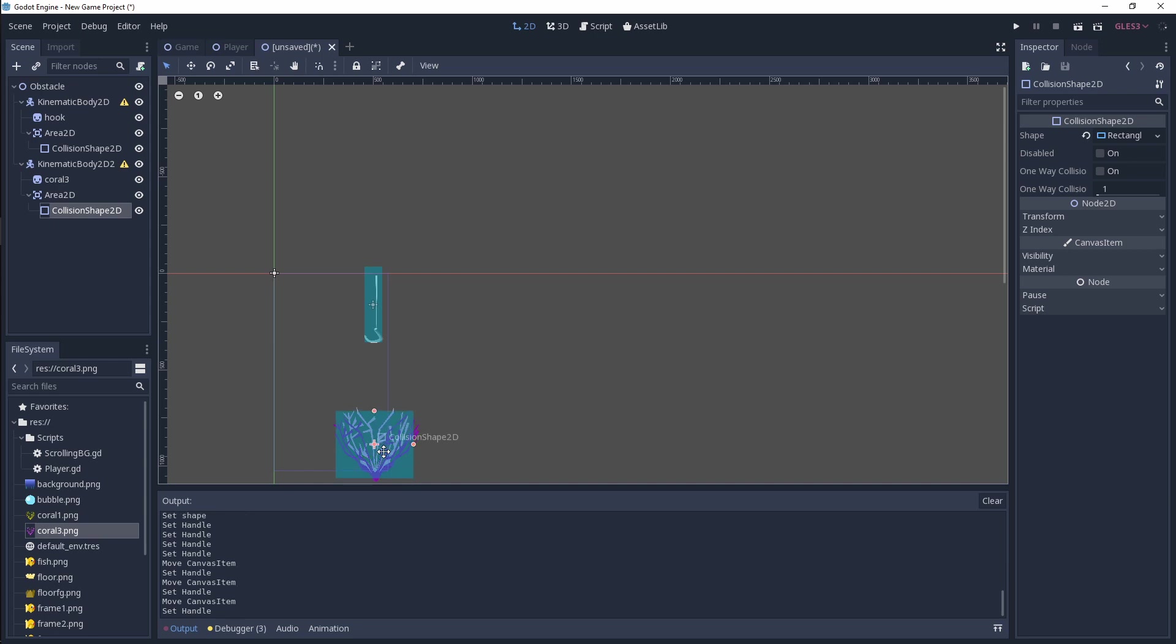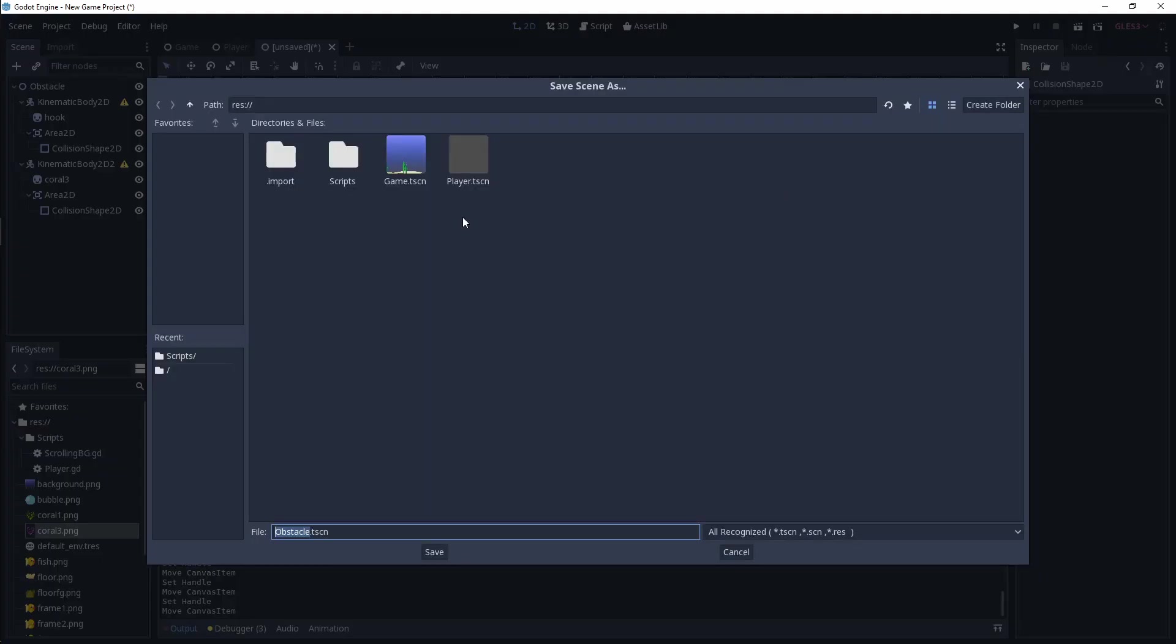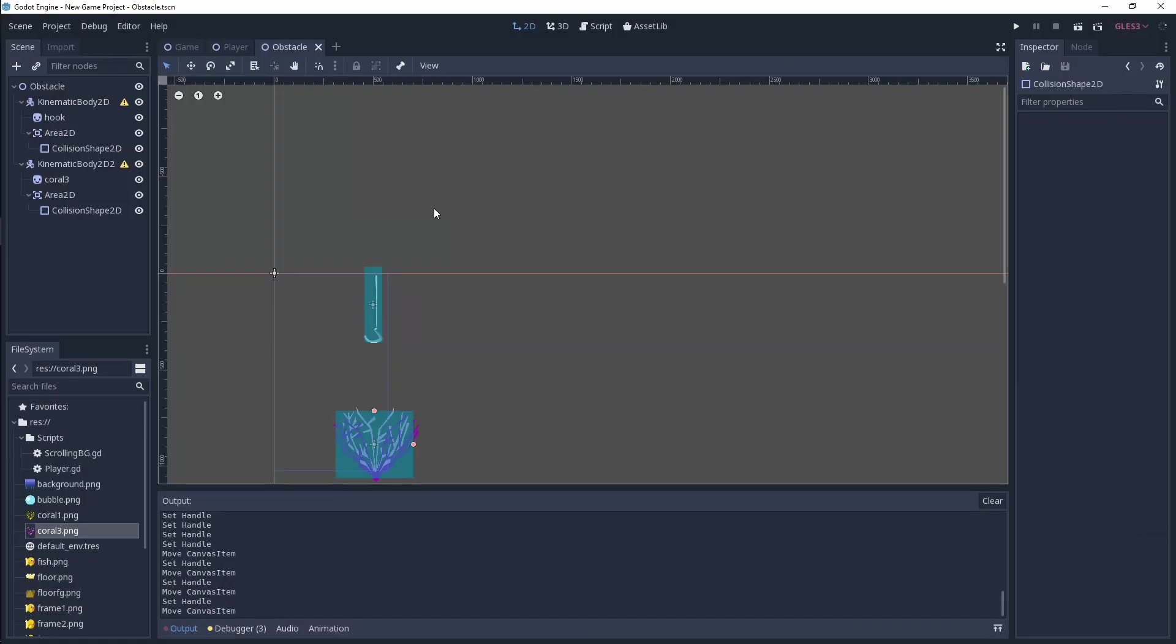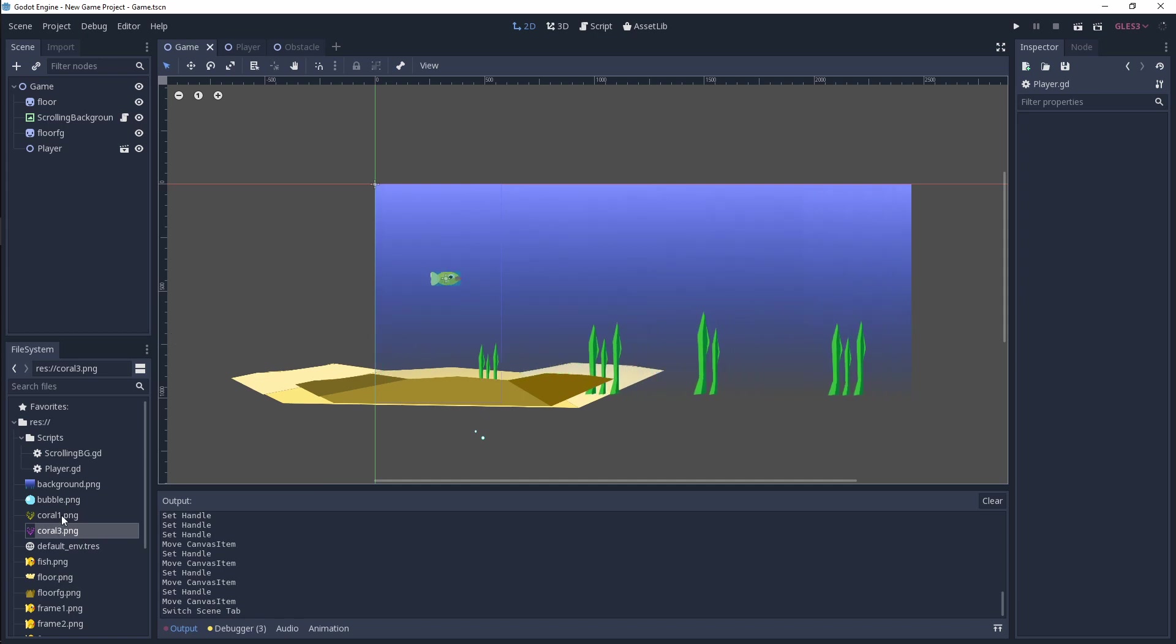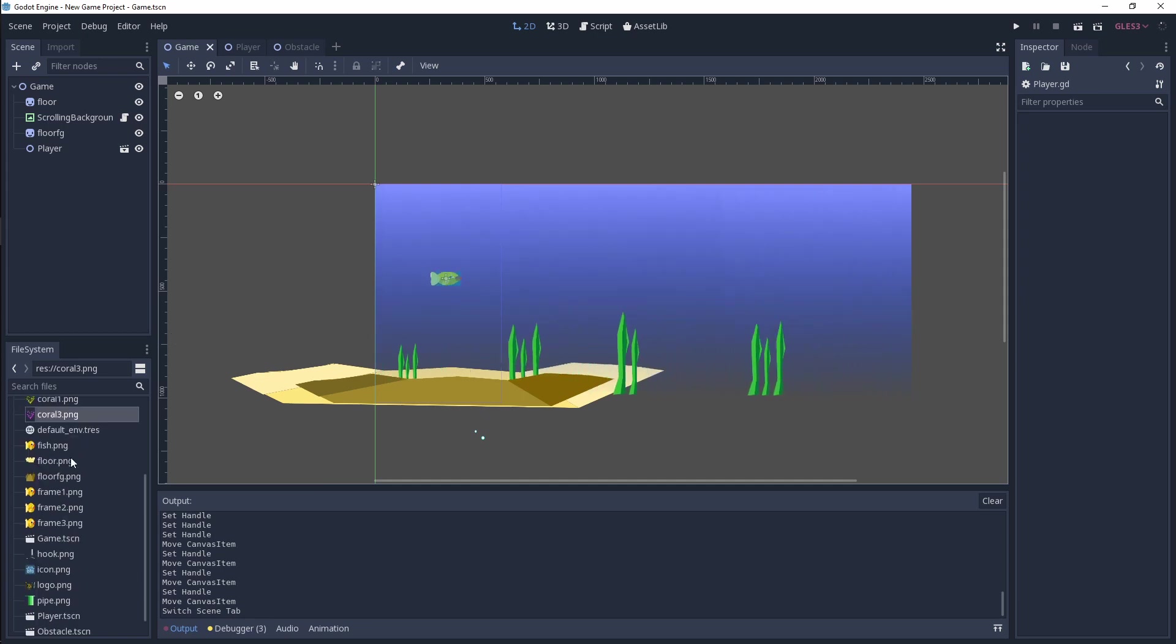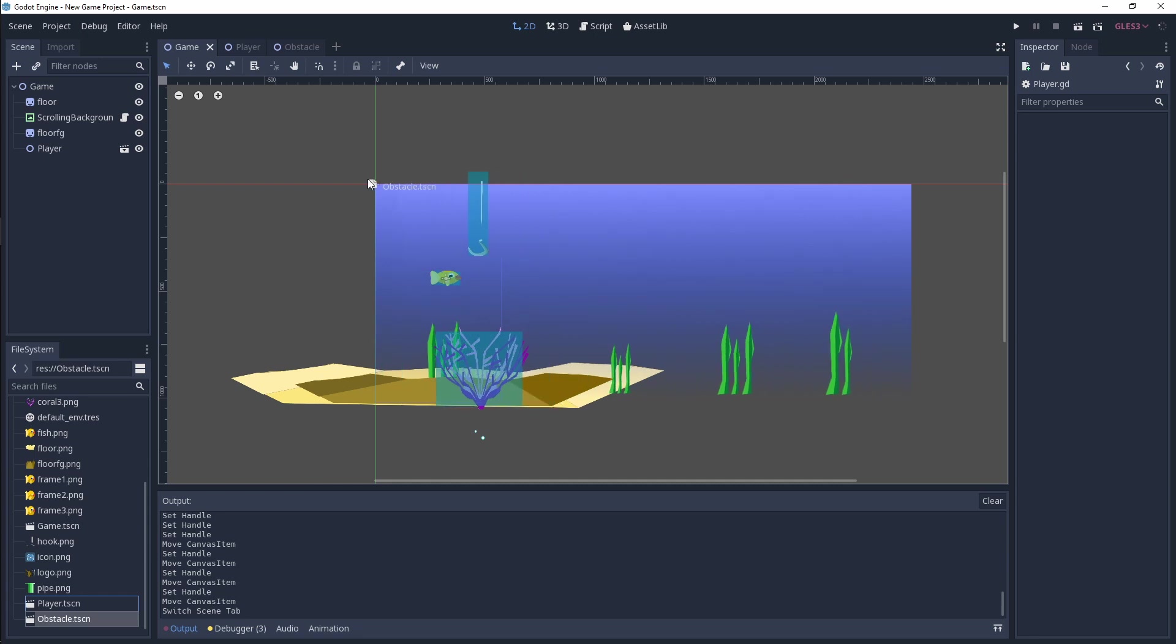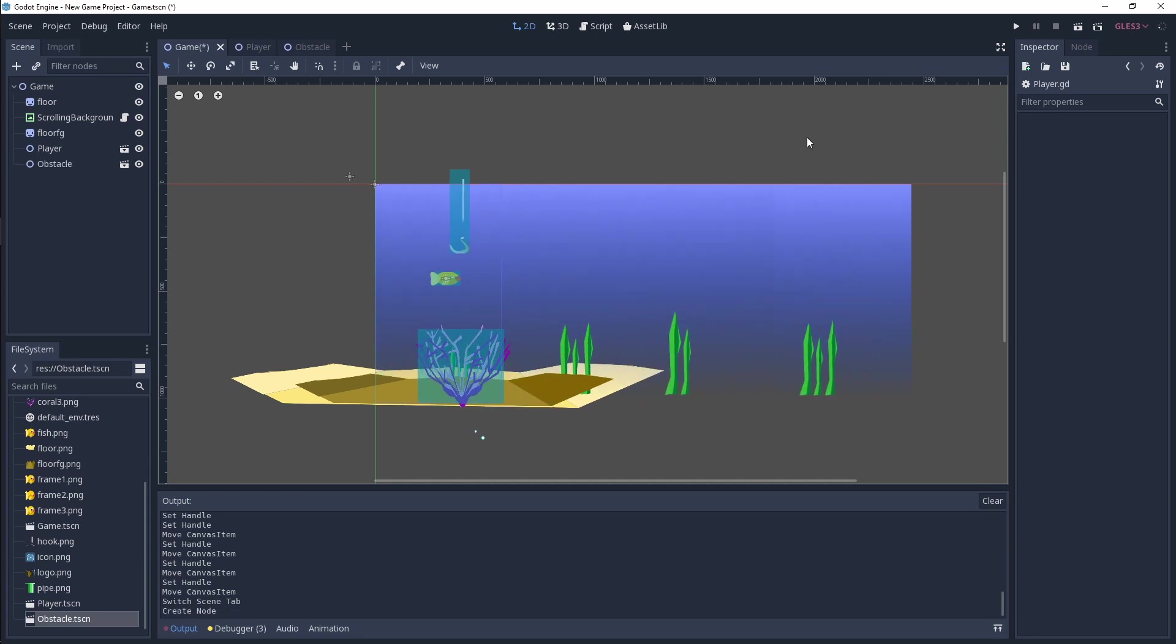All right, so that's going to basically be our obstacle. I'm going to save this as obstacle.tscn. There's obviously going to be a bit more logic around this so that we can auto-generate this for our levels, but that's going to come in the next tutorial video. For now, let's just add this to our scene and then see how that works. It will look something like this.